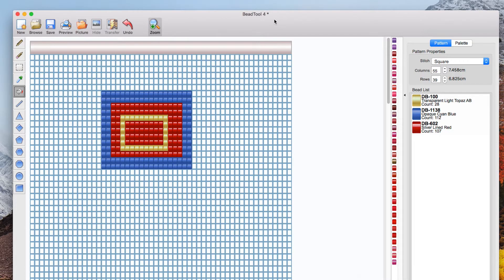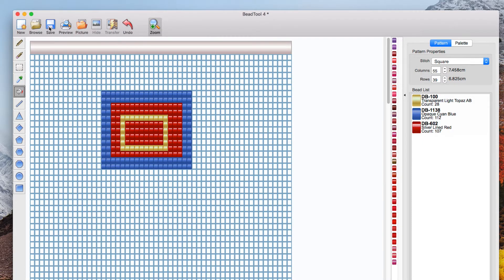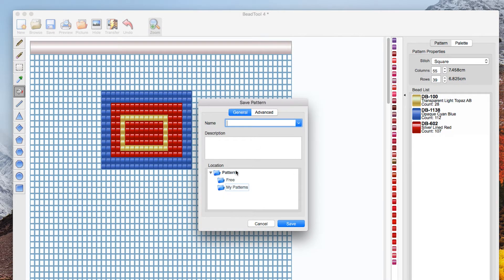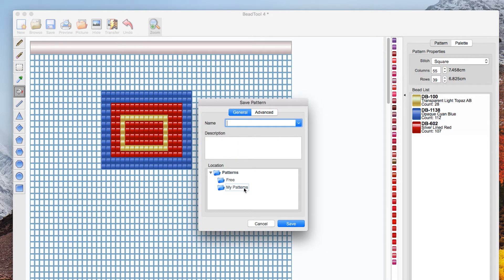Here means that you have edited the pattern and you need to save it in order to save the changes so click save and it gets saved into a library. Remember in the trial version you won't be able to save so give it a name and description if you've got the purchase version.